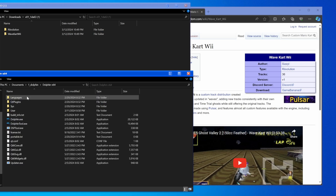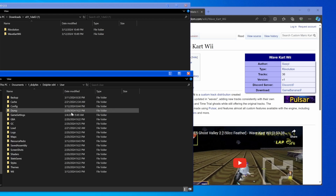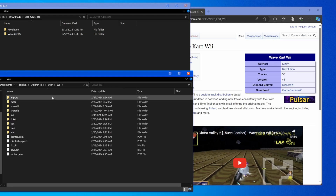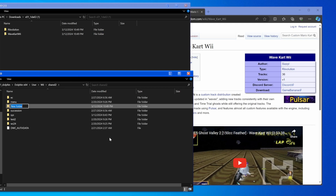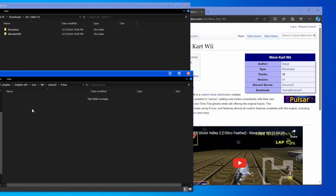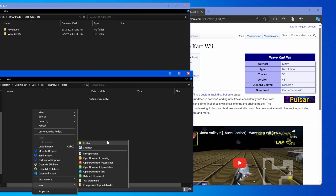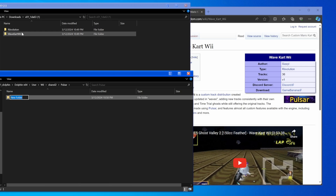Once you have that set up, go into the Dolphin X64 folder, go to User, go to Wii, go to ShareTo, right-click, New Folder, name it Pulsar — spelled exactly like this with a capital P. Once you're in there, right-click, New Folder, and name it the same thing as the folder under Revolution — so in our case right now it's WaveKartWii. I'm saying that because I might rename the mod later, so this is future-proof.